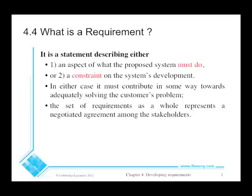Welcome to another video in SEG 2105. Today we're going to talk about requirements: what are they, and how to review them. A requirement is a statement found in some form of document that is agreed to by the customers and users and the development team. It describes either an aspect of what the system must do or a constraint on its development.